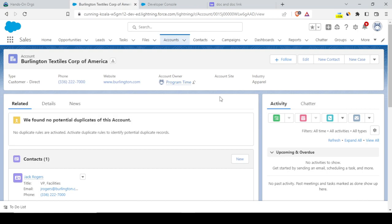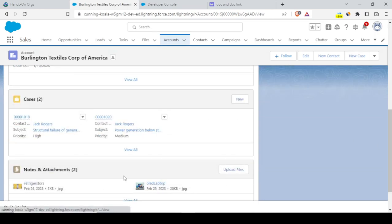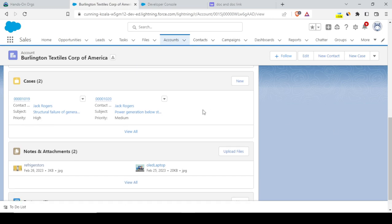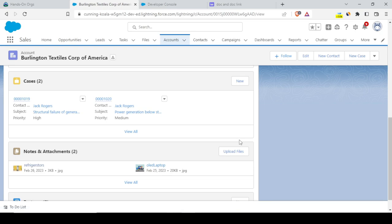Now my scenario is: I want to get the list of all accounts, or get the notes and attachments for a particular account. Specifically, I want to get all the documents attached to a particular account, or get the list of all notes, attachments, or files for a list of accounts. We'll understand how to make this possible in this video.